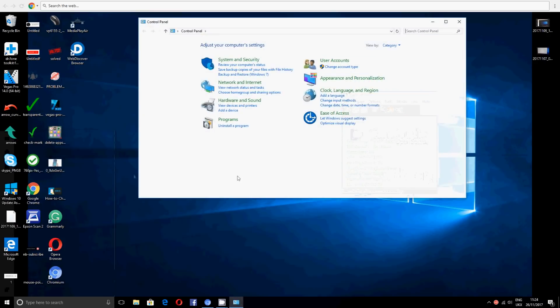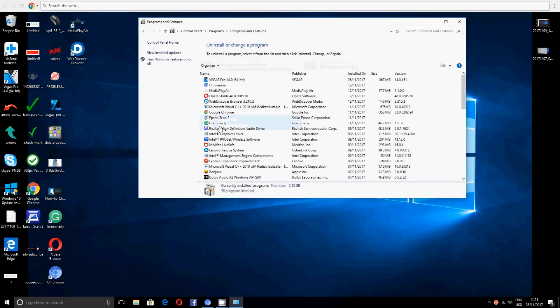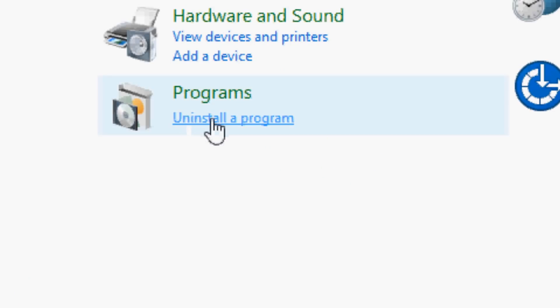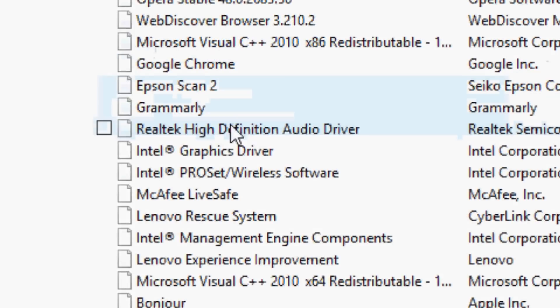And then you want to say uninstall. I want to just go back because I just said install. This is uninstall a program, okay? So uninstall a program, click on it.